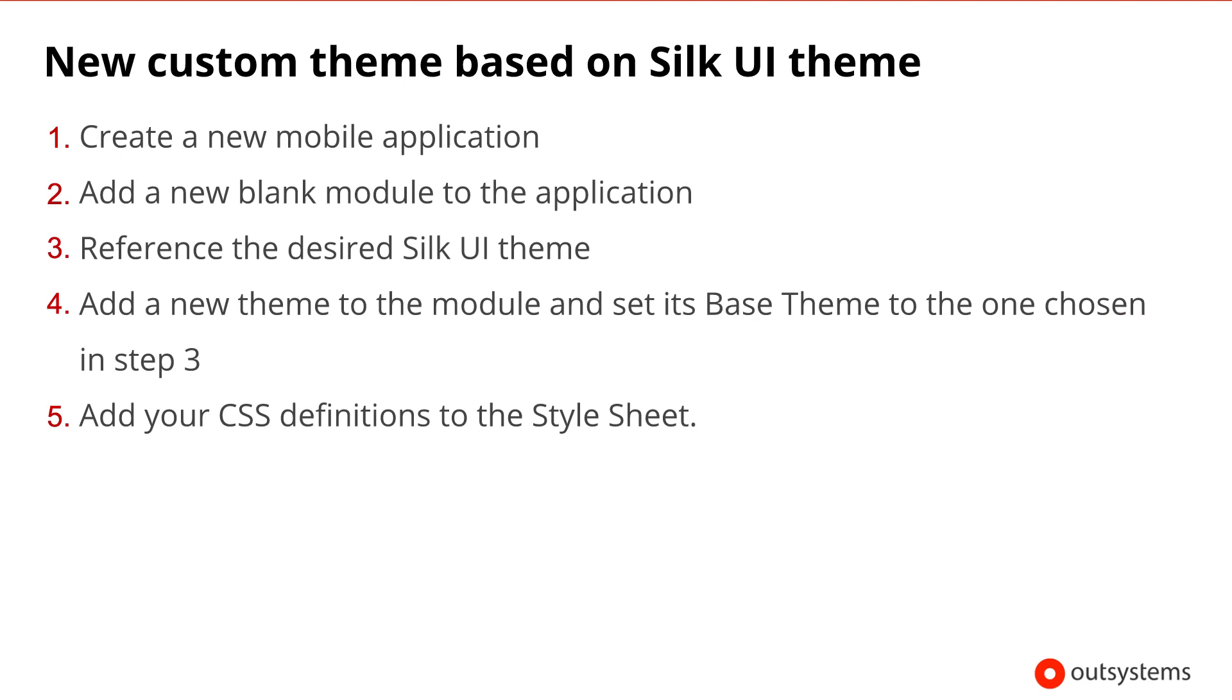As a recap, here are the steps to define a new theme based on a Silk UI theme in OutSystems. We start by creating a new mobile application with a blank module. Then, we reference the Silk UI theme that we want to use as a base for our new theme.